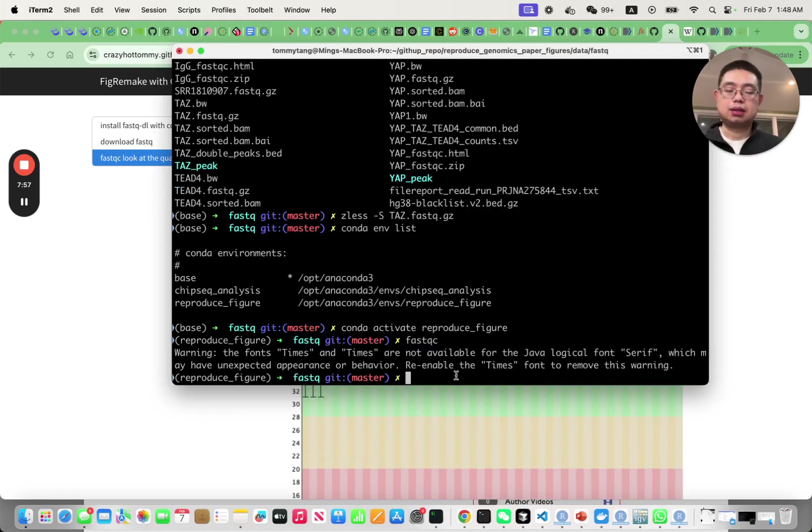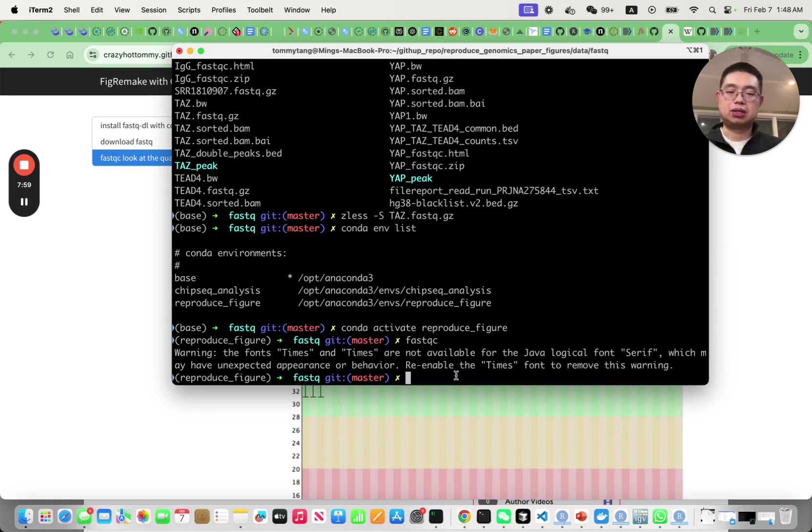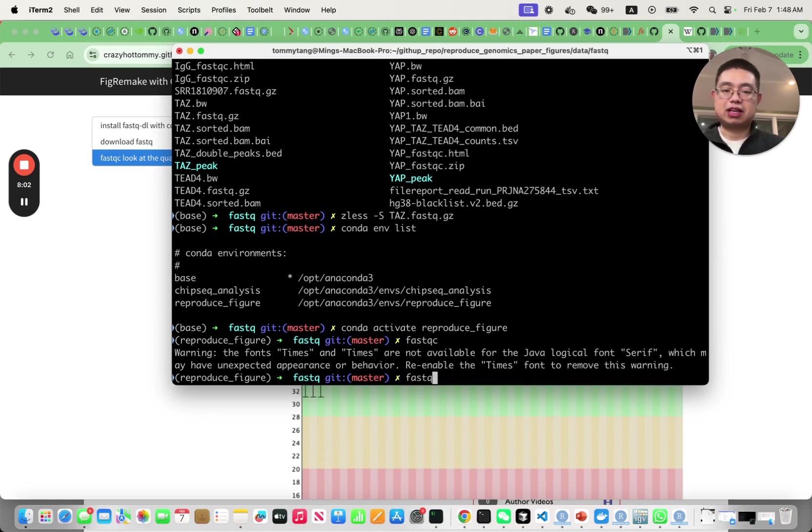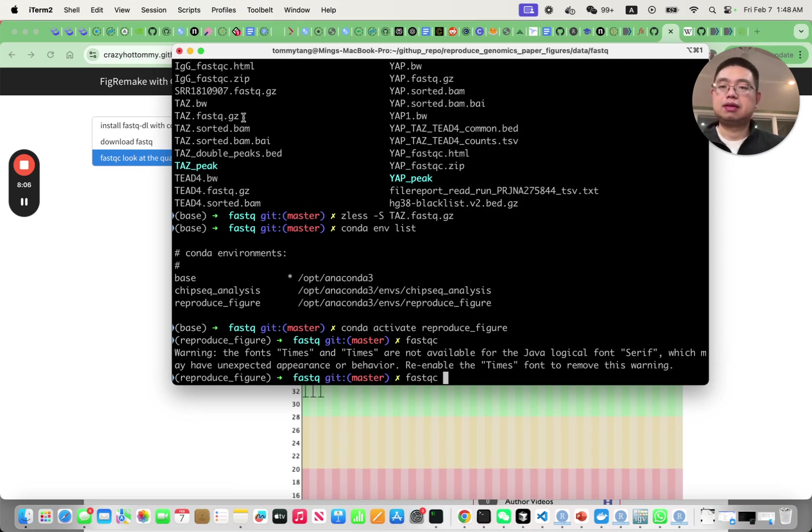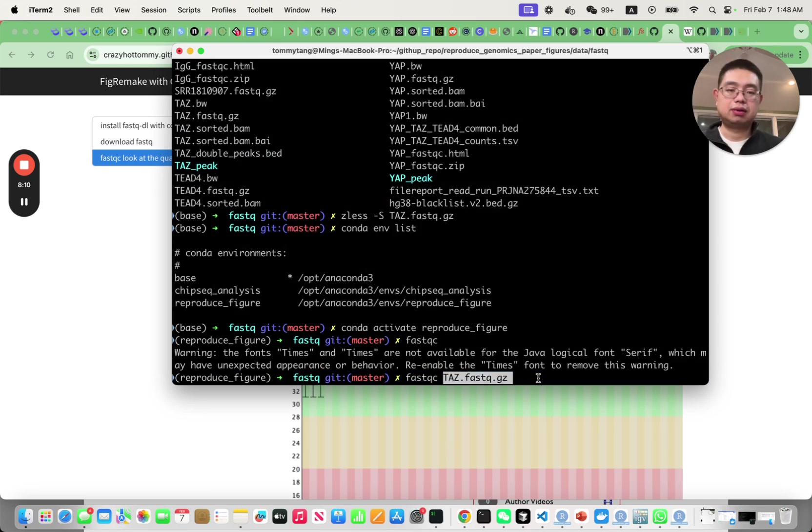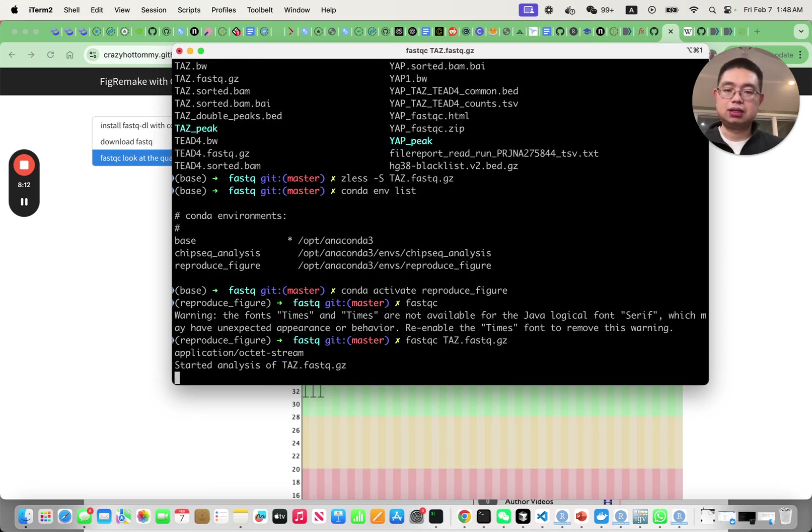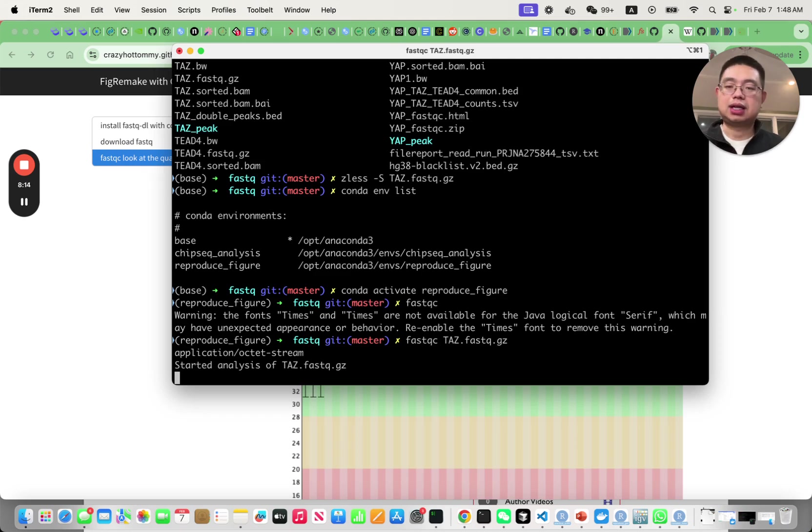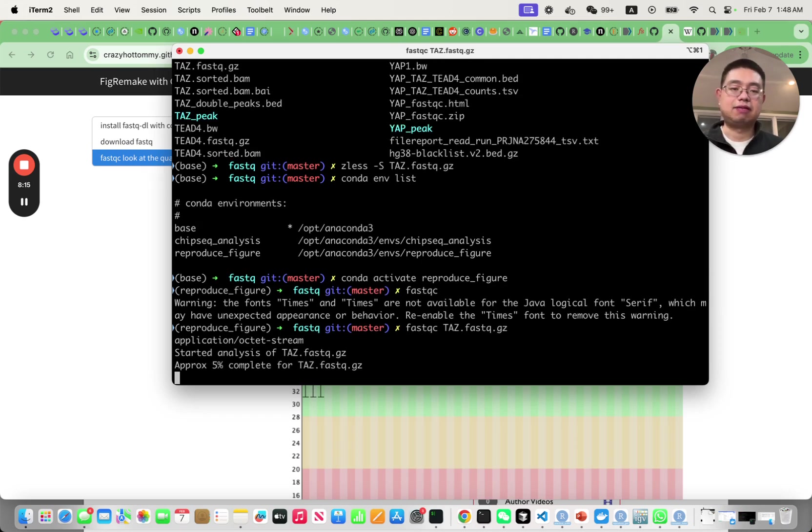I already created that environment so I can use conda activate. Now I have FastQC in my environment so I can just use FastQC and give it the FastQ file.